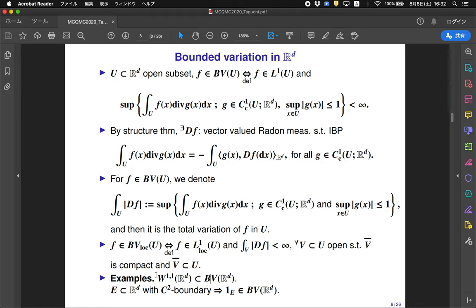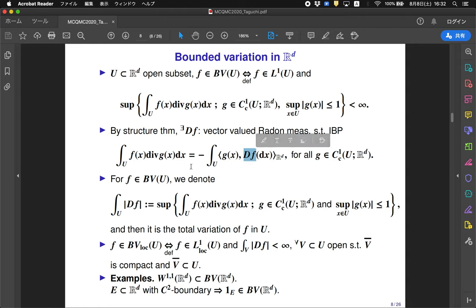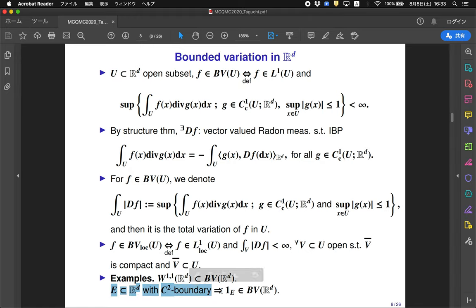For example, the Sobolev space W^{1,1} is a subset of the class of bounded variation on R^d, because when the Radon measure DF is absolutely continuous with respect to the Lebesgue measure, this integration by parts formula is the definition of the Sobolev space. Moreover, if E is a subspace with C^2 boundary, then the indicator function of E is a function of bounded variation in R^d.